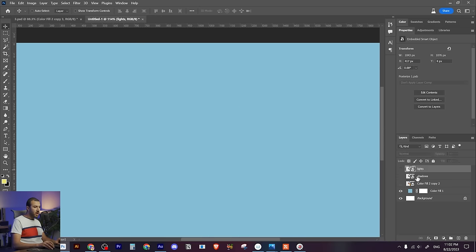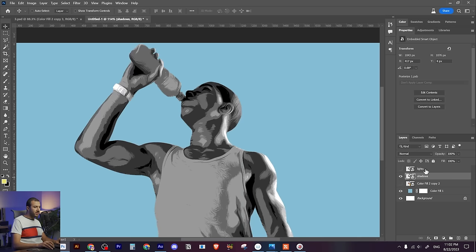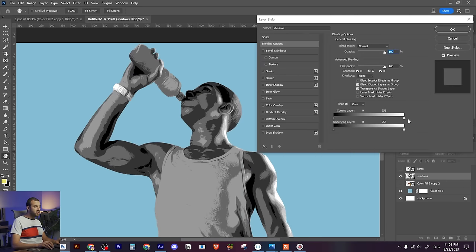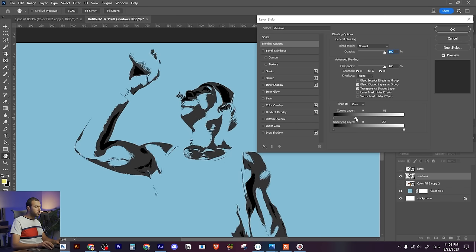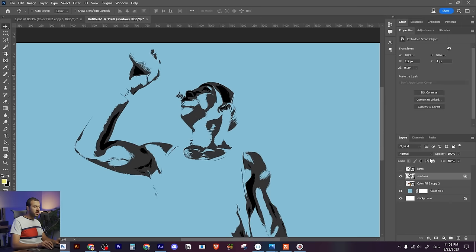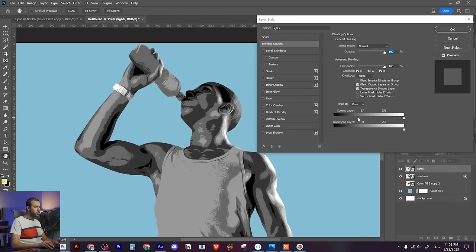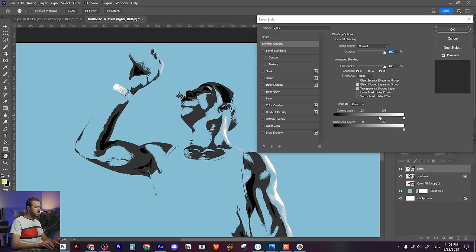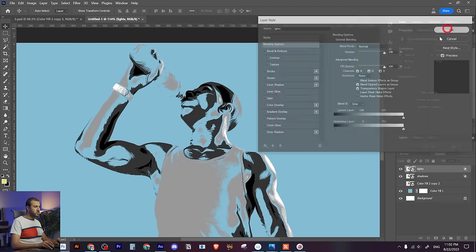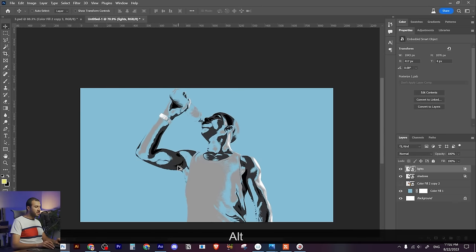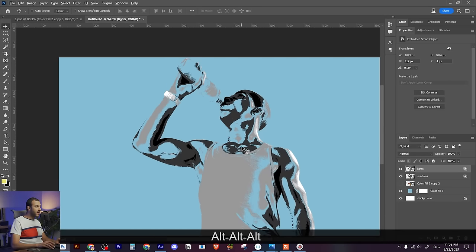Hide the lights layer and go to the shadows layer. Double-click and remove the highlights, keeping just two values. Then go to the lights layer, double-click, remove the shadows, and keep two values in the highlights. Now we have dedicated highlights and shadows layers with a transparent background.